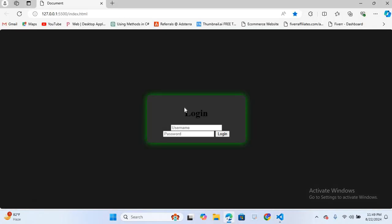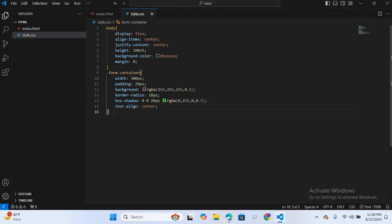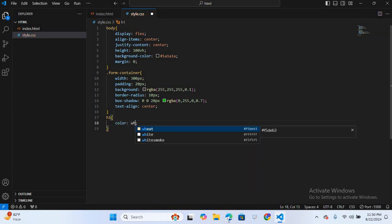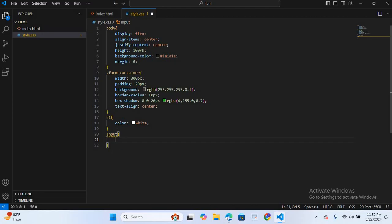Now we will style the h1 and inputs. I'll select h1 and give it color white. Then I'll select the input and give it width 100% and padding 10px.